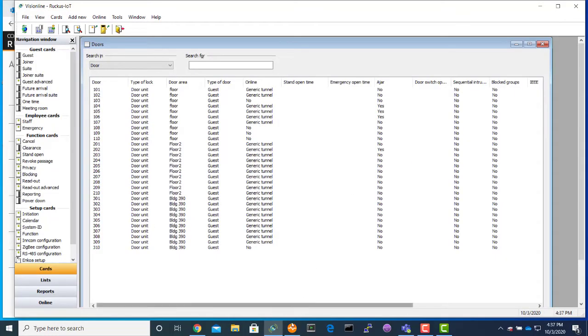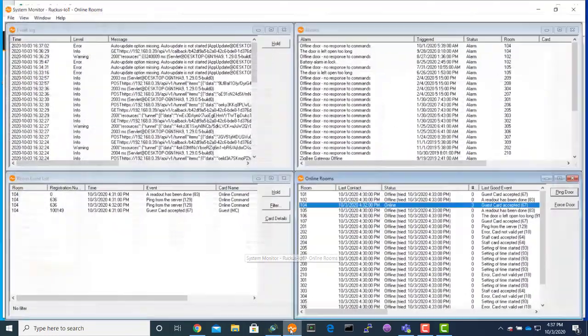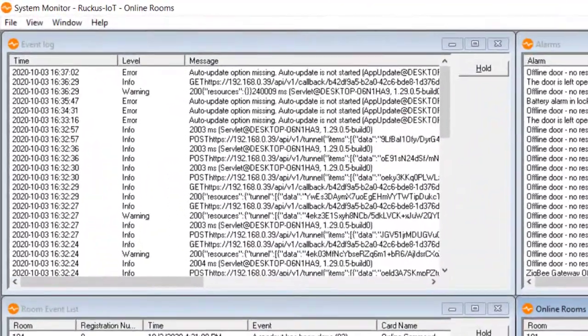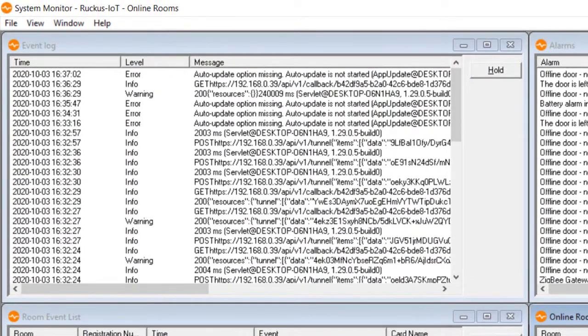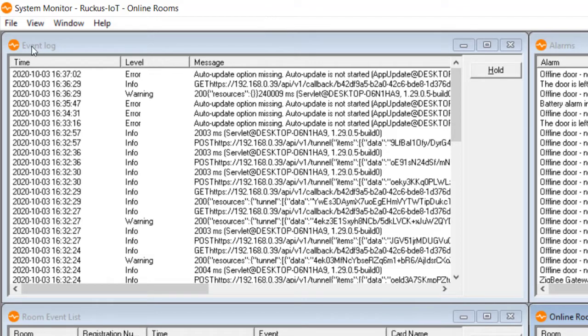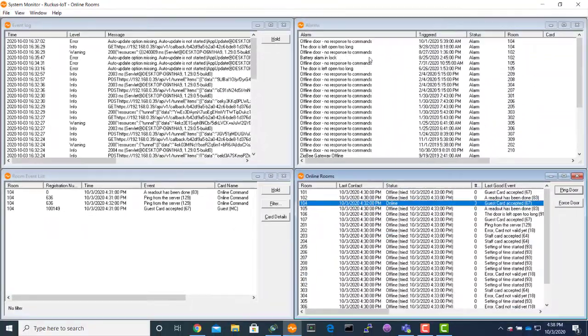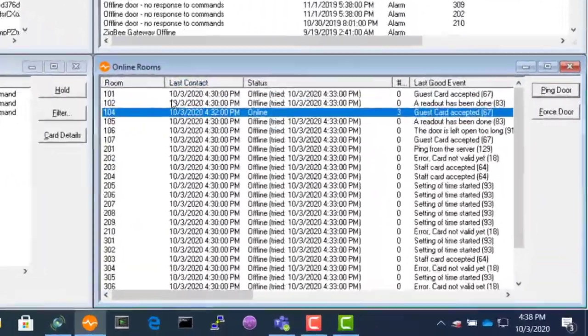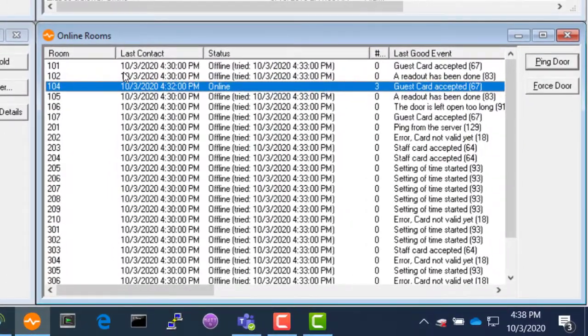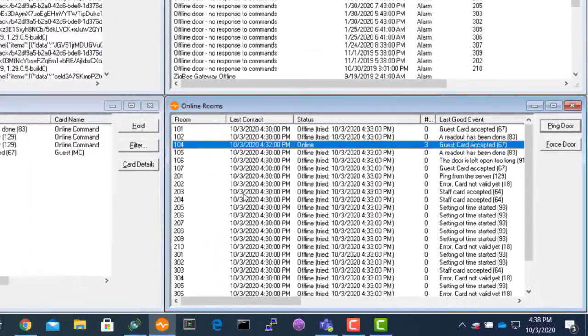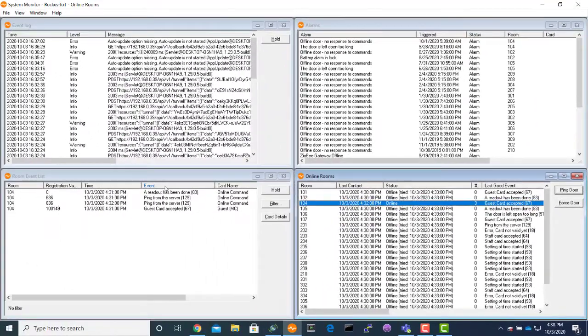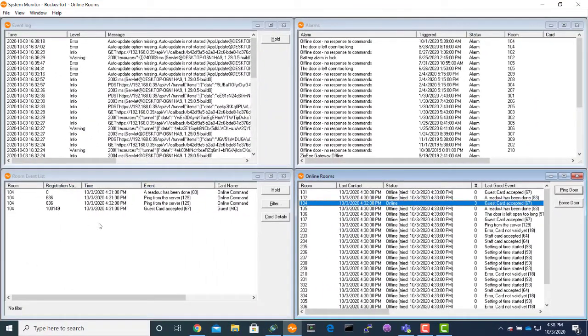Then we have something called system monitor. This is part of the Assa Abloy system monitor log console. You will see the event log each time you log into the users or all the changes that come in. We have alarms for each room. This is where you will see the status of your locks online or offline, and here are the room events.